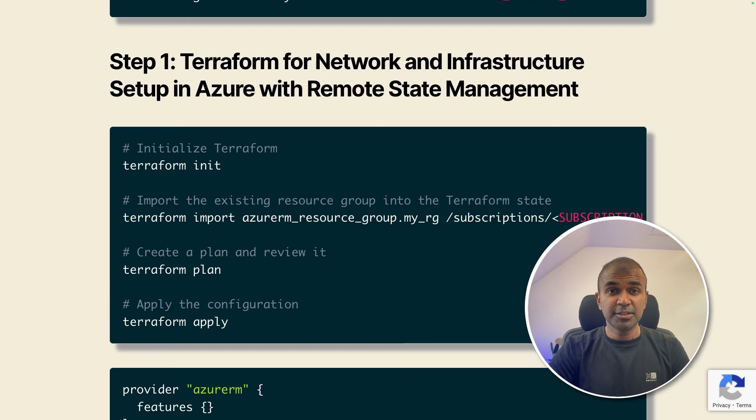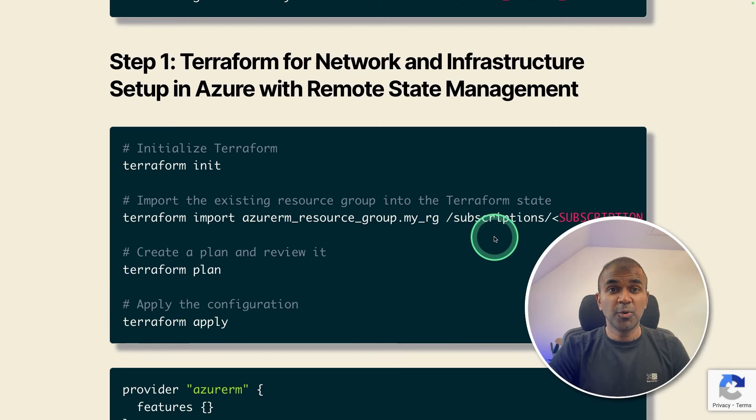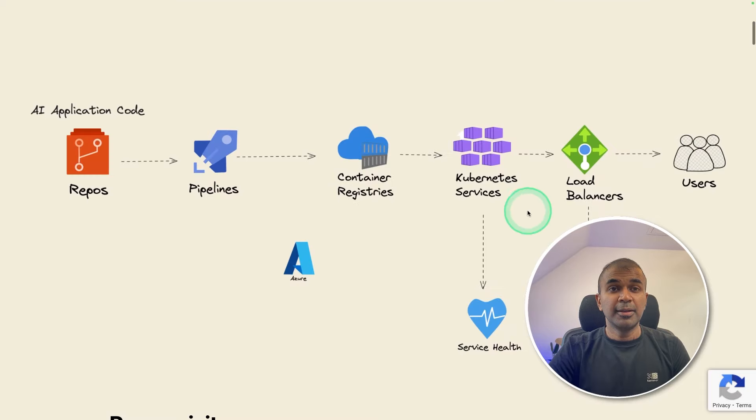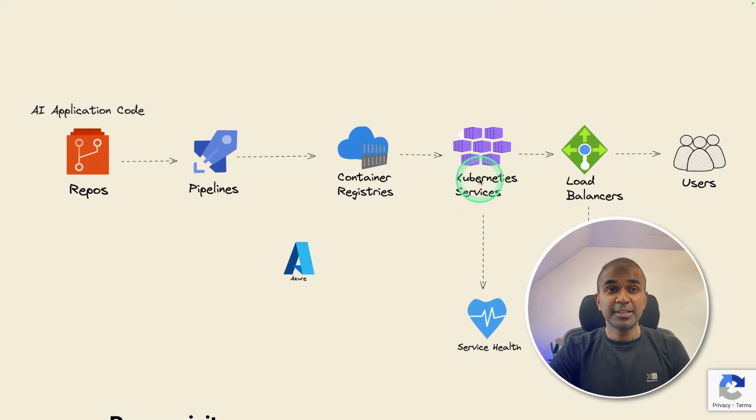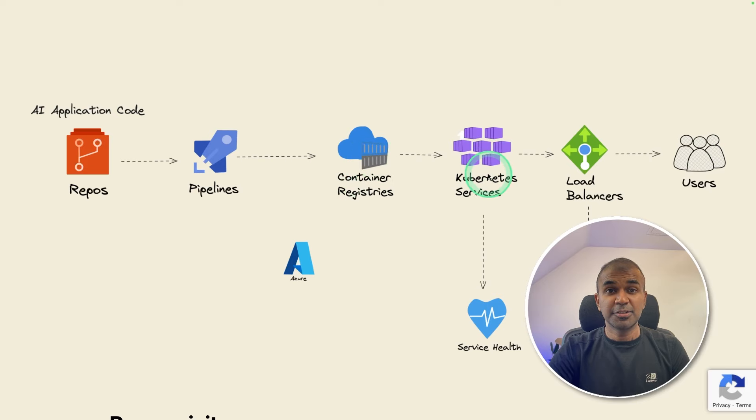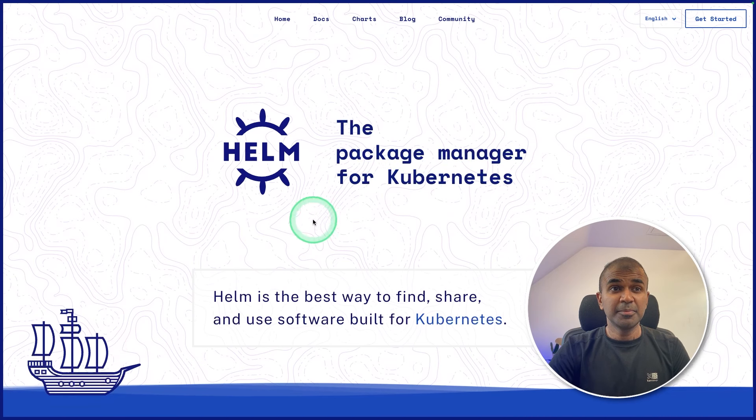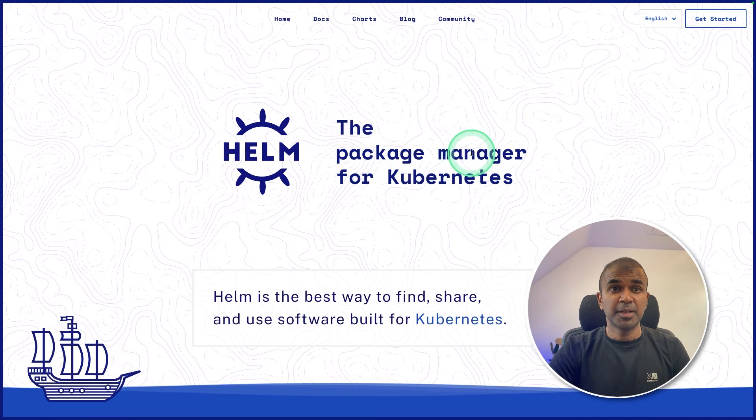If you want to delete the cluster, again, you mention Terraform destroy to destroy the whole cluster as simple as that. Now we have built the Kubernetes cluster. The next step is that we need to deploy the container images in this Kubernetes cluster. So how can we do that? To do that, I use something called Helm Package Manager.